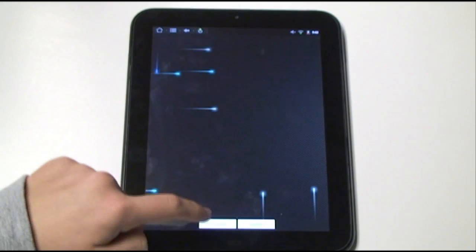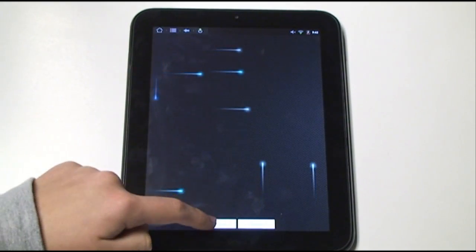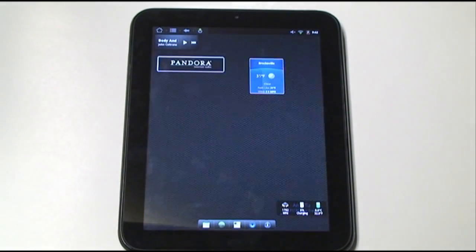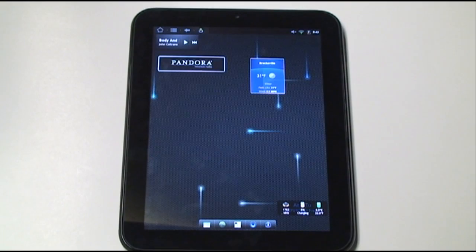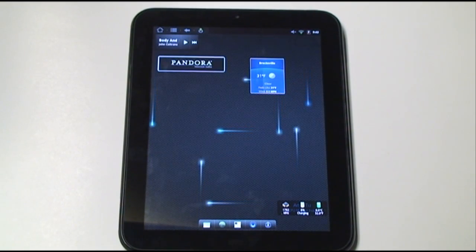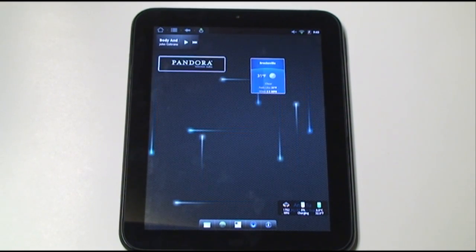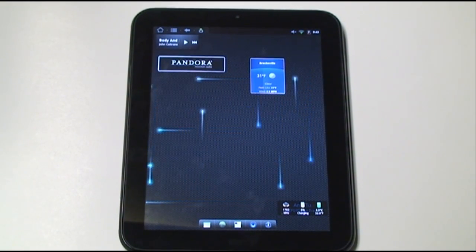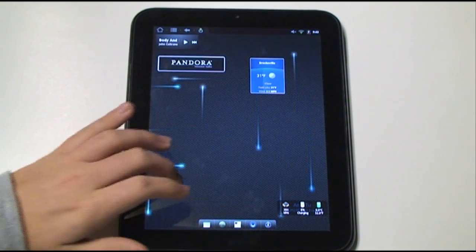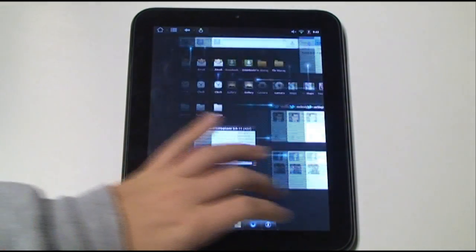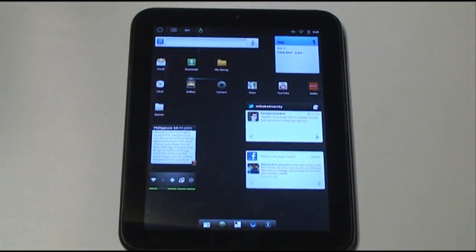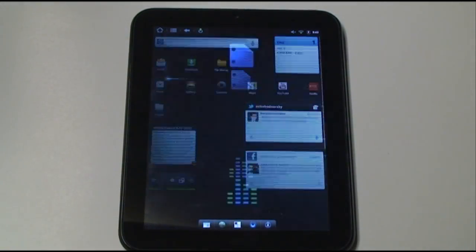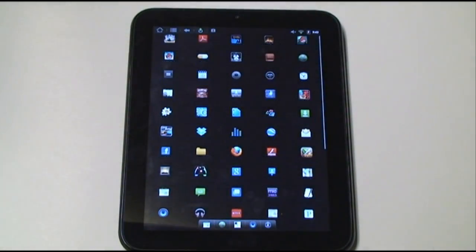I'll just choose Nexus. And we'll set that wallpaper. And there it is. And especially with the overclocked processor to 1.7 gigahertz, the Touchpad still runs very smoothly, even with these live wallpapers.